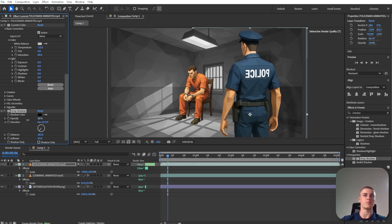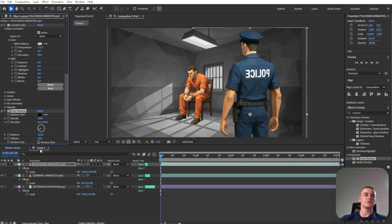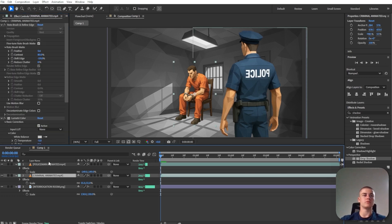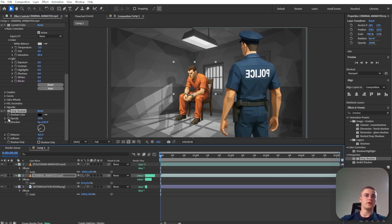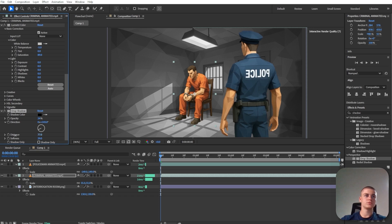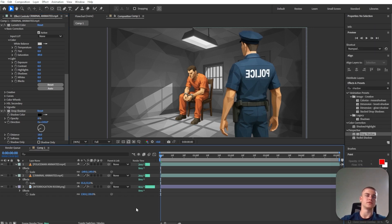So let's decrease the opacity. And next up, I'm also going to copy that shadow and paste it onto the criminal. But I need to change the direction. I'm just going to decrease the distance significantly just so that it's barely visible.